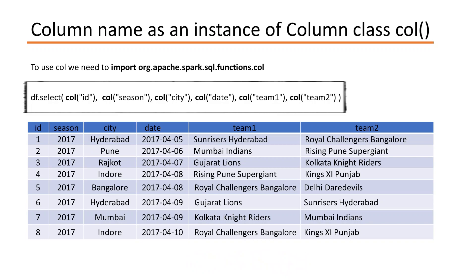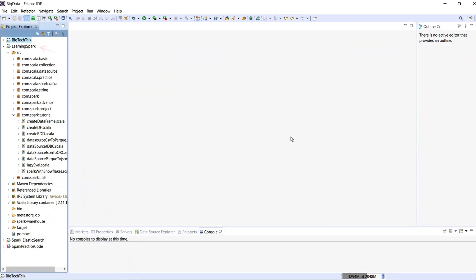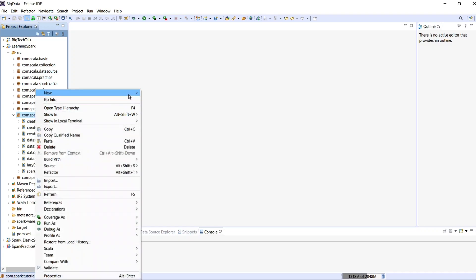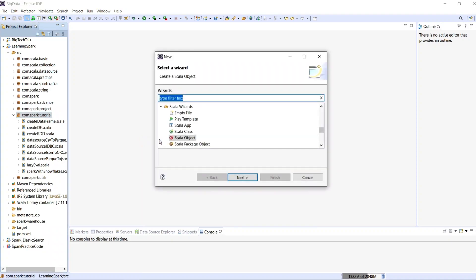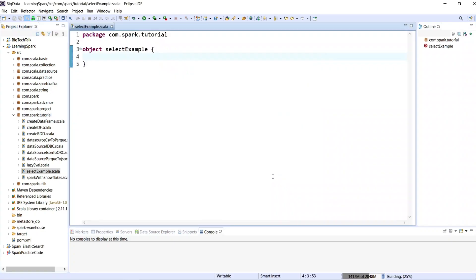Let me go to my Eclipse IDE and write some code to implement the SELECT method we have already discussed. I have already created a project with the name 'learning spark' and com.spark.tutorial is my package name. Let me create a Scala object by right-clicking on the package, going to New, clicking Other, searching for Scala object, and giving it the name 'SelectExample', then clicking Finish.